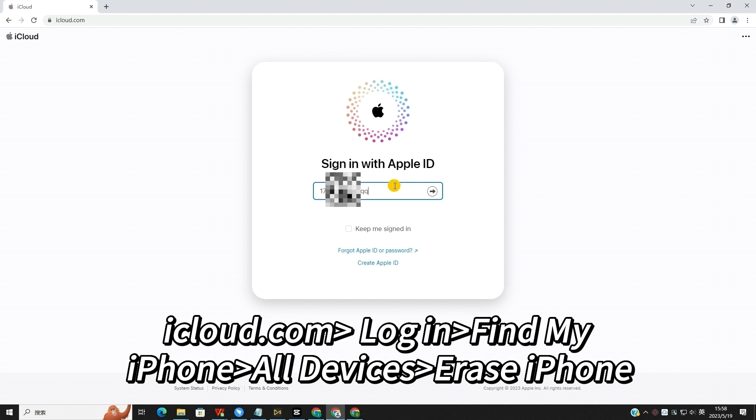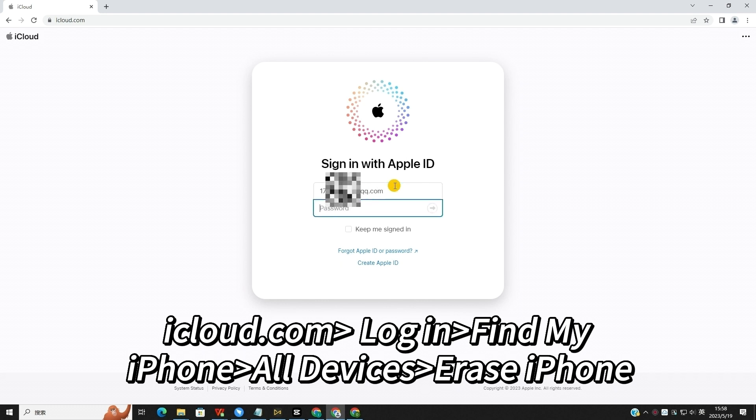First, launch a browser on your computer and go to the iCloud.com website. Log into your iCloud account.